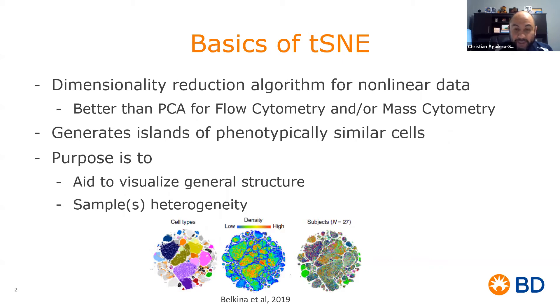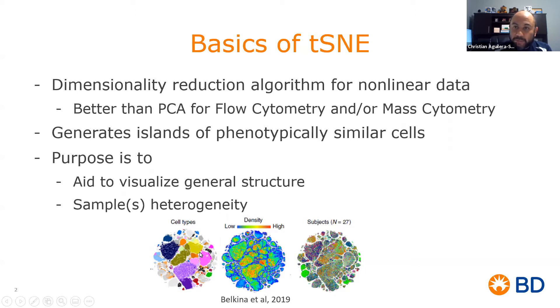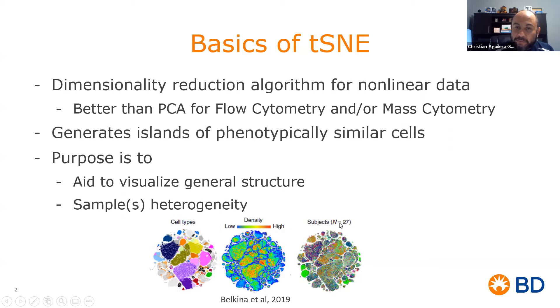As shown in this illustration we have a t-SNE map with multiple islands as shown here by my cursor, or this same map demonstrating the different cell types demonstrated by different colors, or also telling us that this t-SNE map is composed of 27 different subjects.